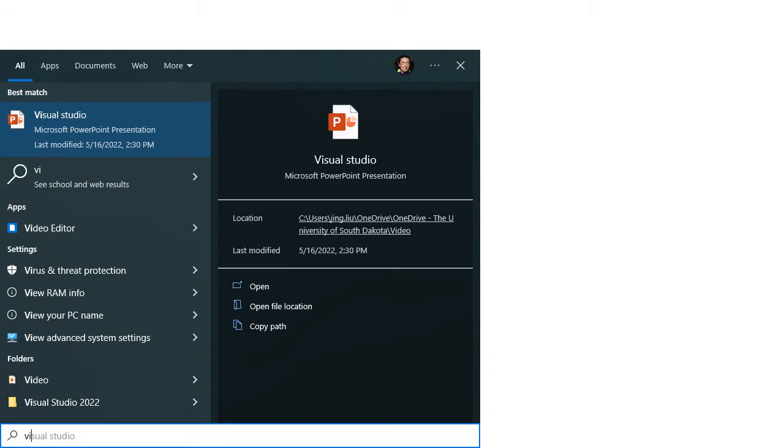After your Windows is restarted, search for Visual Studio in your start menu to start Visual Studio.